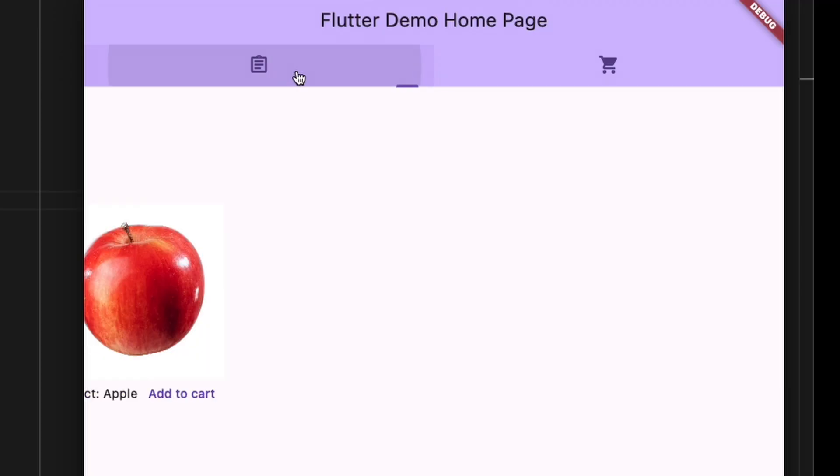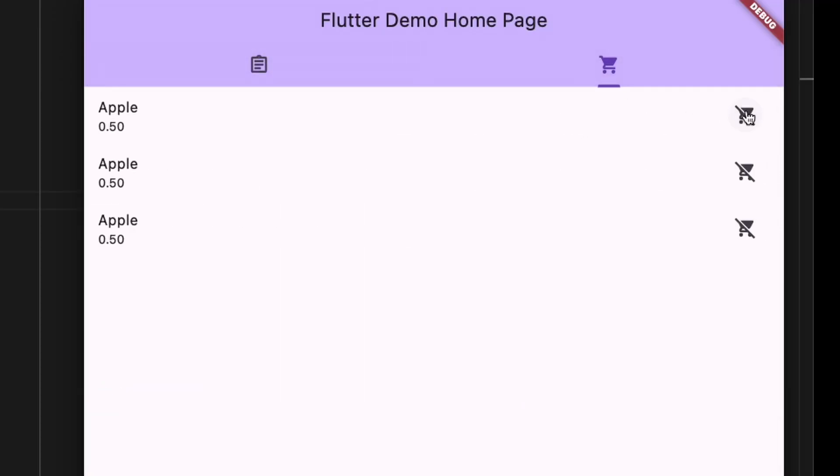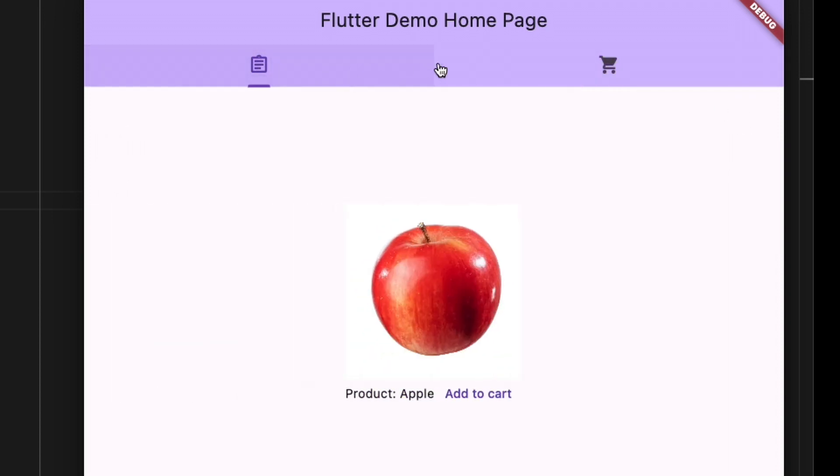After running the application again, you can see that after adding the apple to the cart three times it moves to the cart, and it can also be removed and added again.